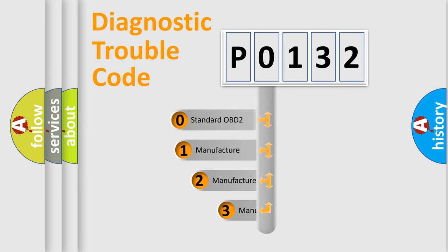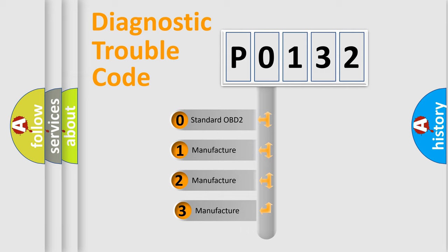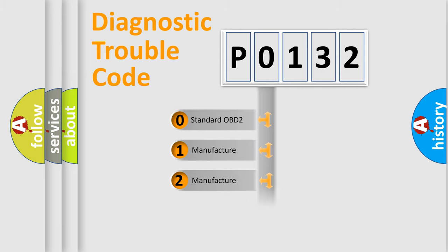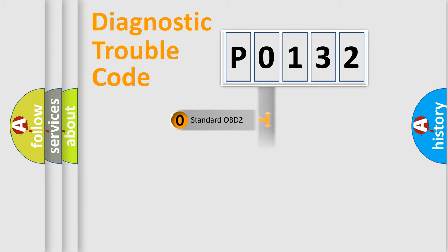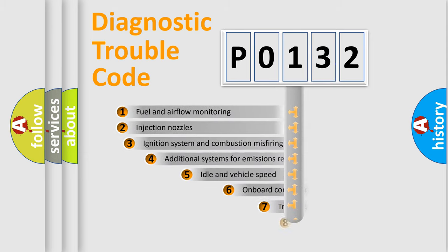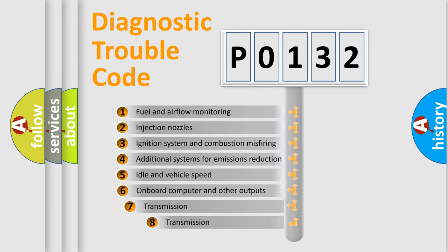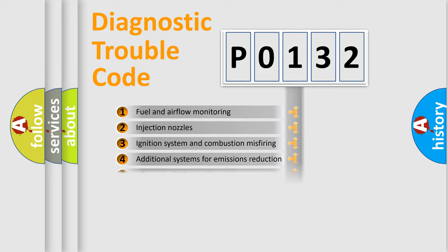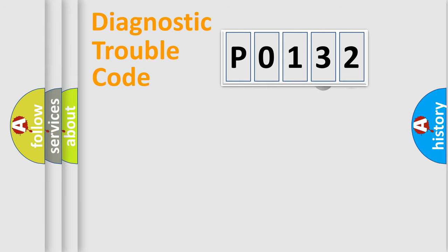If the second character is expressed as zero, it is a standardized error. In the case of numbers 1, 2, or 3, it is a manufacturer-specific expression of the car-specific error. The third character specifies a subset of errors. The distribution shown is valid only for the standardized DTC code.